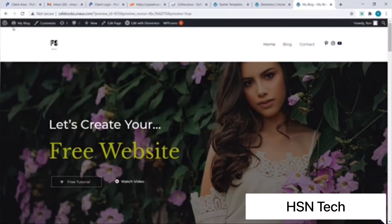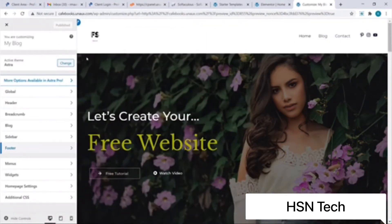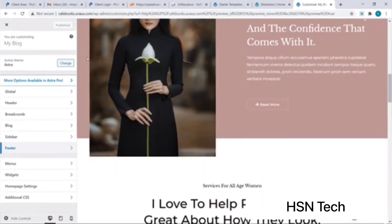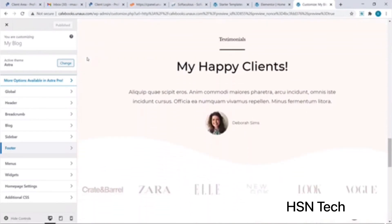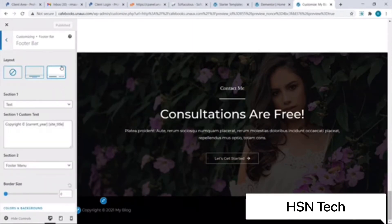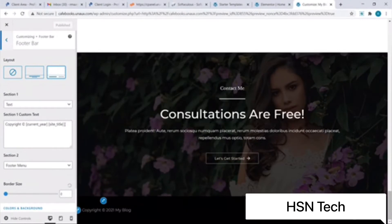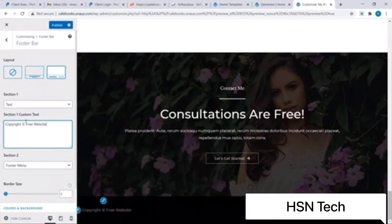The changes have been reflected on our site. Now let's see how to edit the footer section. I will click on Customize and scroll down to the footer section. To edit it I'll click on Footer and then on Footer Bar. I wish to change the Section 1 custom text — I'll simply delete the existing text and change it to 'Copyright @ Free Website'. The changes have been updated on our site.